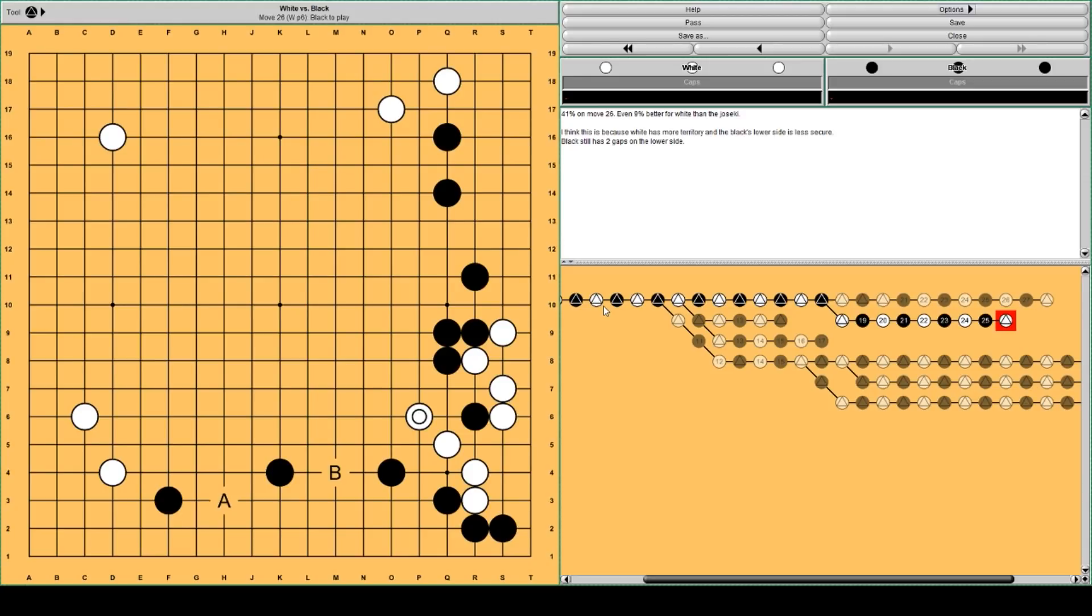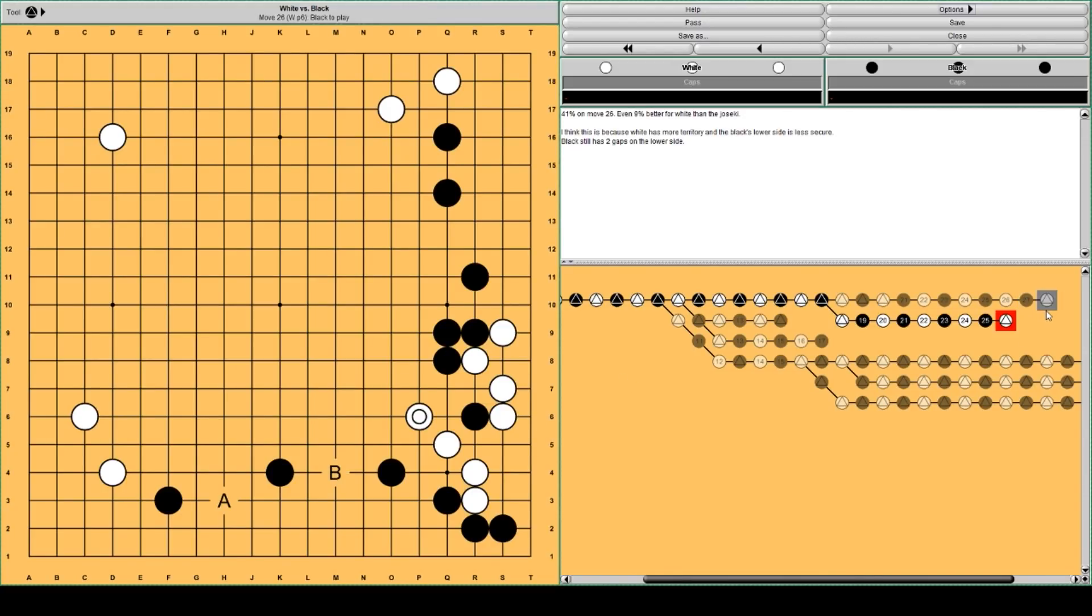So, white is alive. And black is left with two gaps on the lower side at A and B. And white has a decent territory. And black has less territory compared to what used to be joseki.